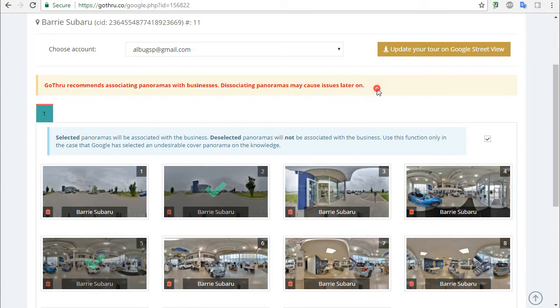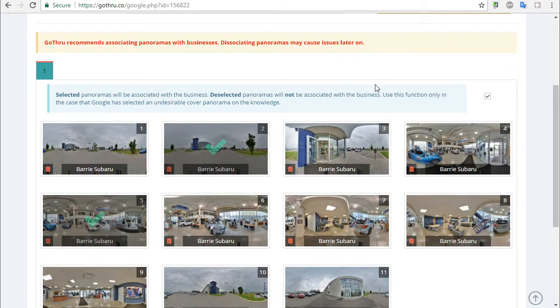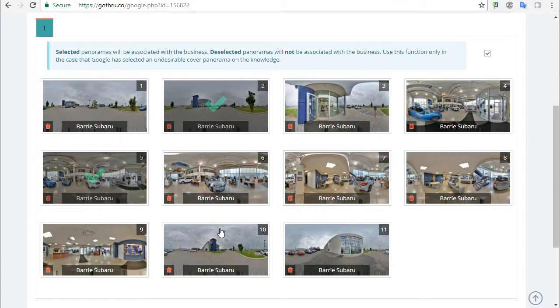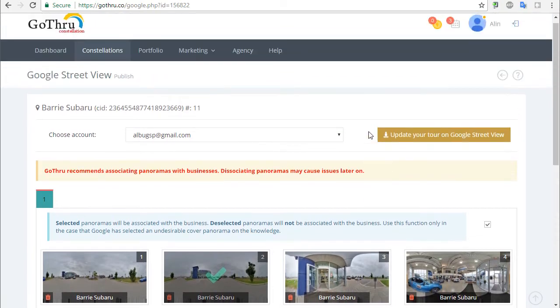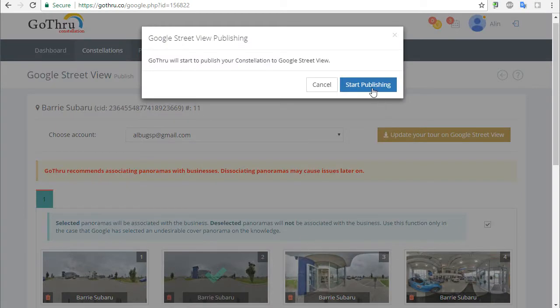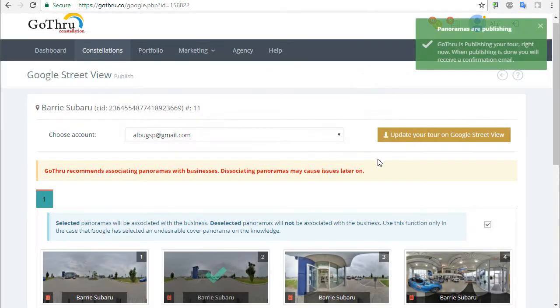We are warning you that if you do this, this might disrupt the tour and you might end up with ghost panels in your Street View account. Don't do this unless you're really forced to. Now we're going to click Update and the tour is being updated right now.